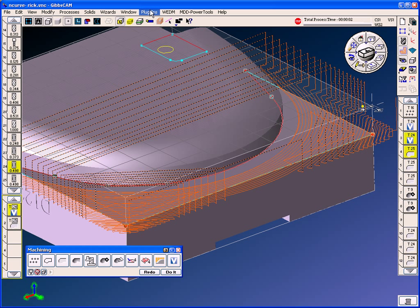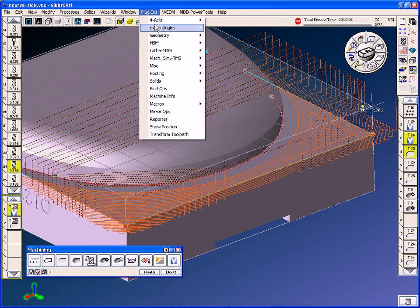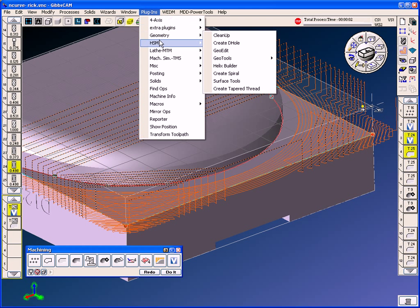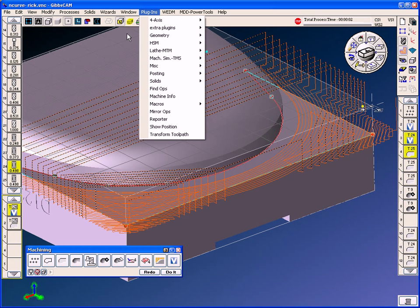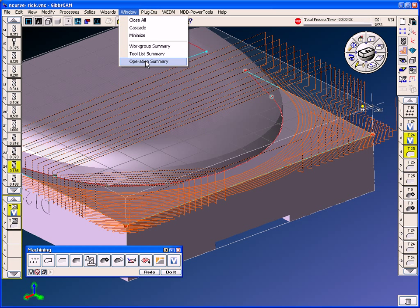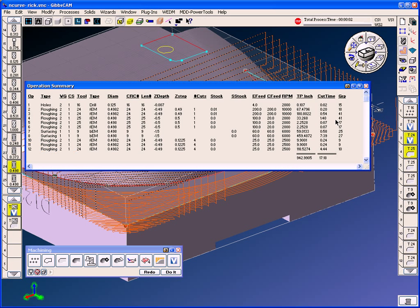If we look at the runtime report on this toolpath that we just did, which is operation three. Operation three is 54 seconds. And the cut time without volume mill is four minutes and 44 seconds. Well now we have roughly an 80% savings in cut time.